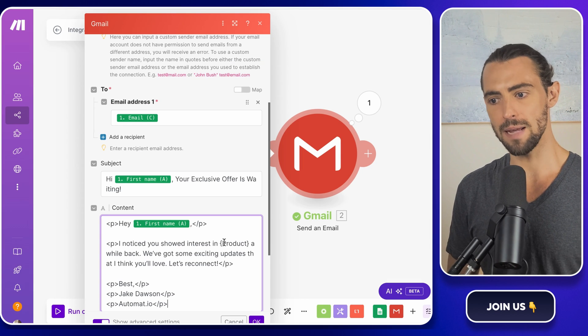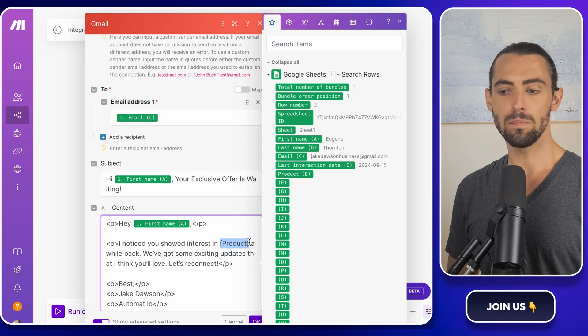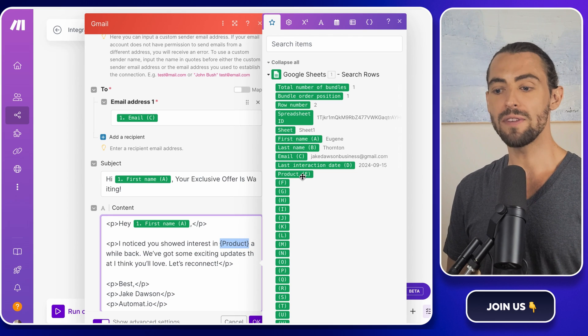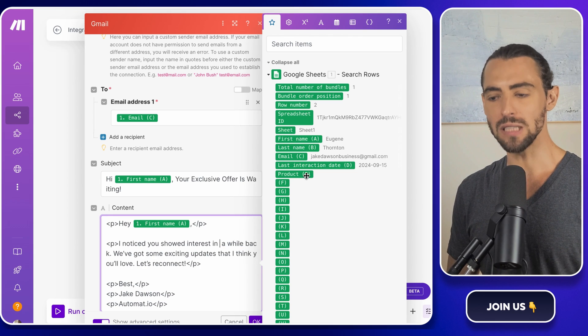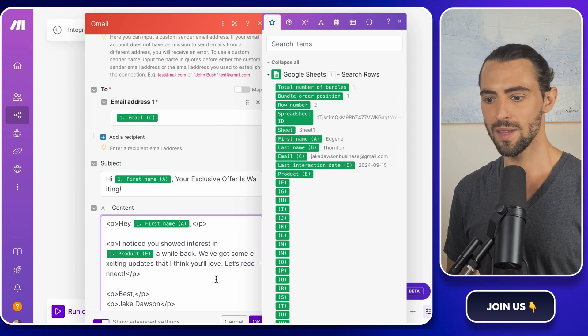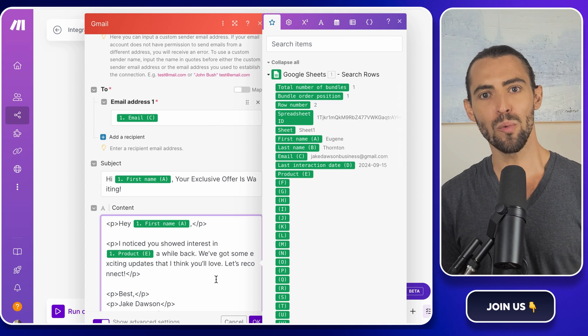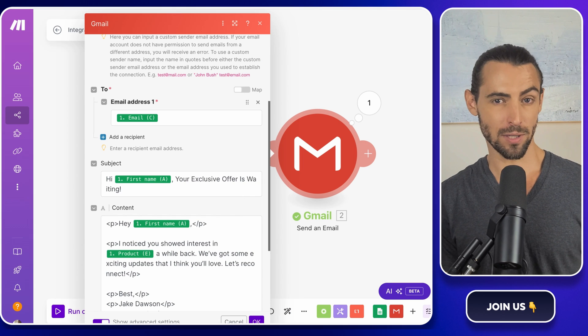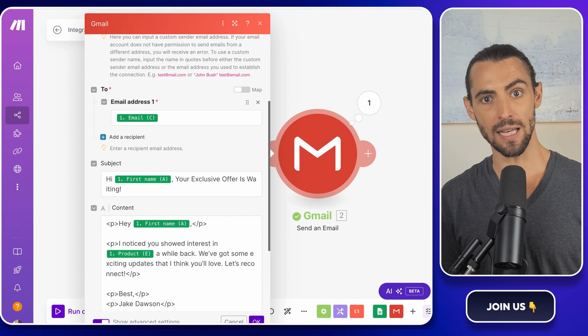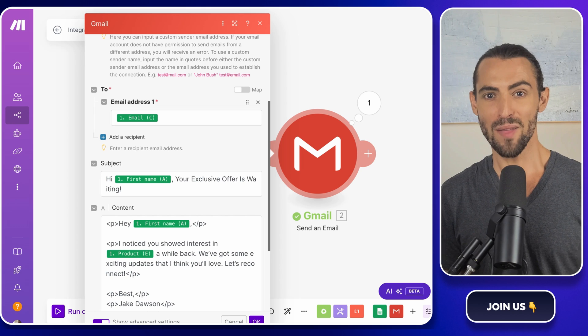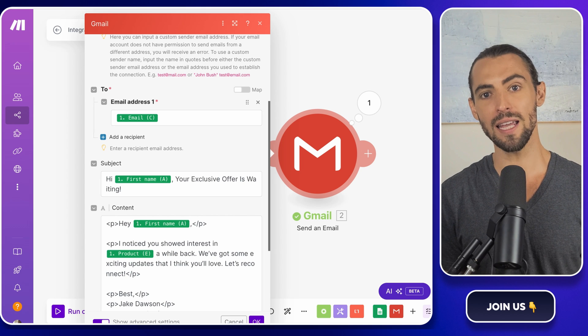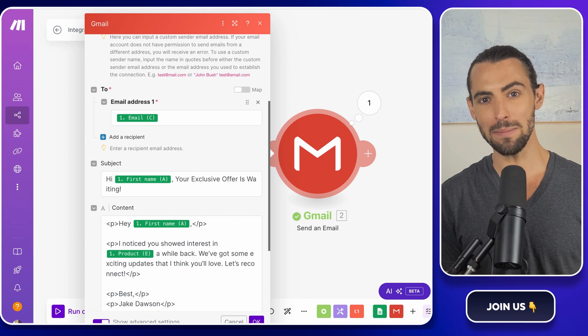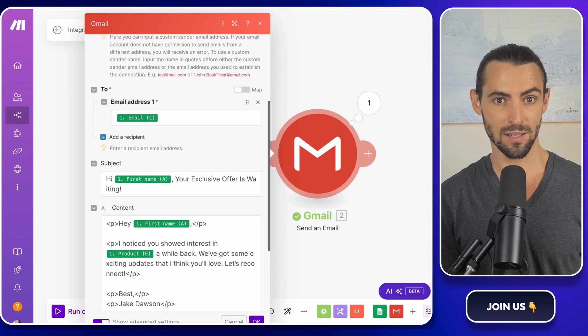hey, first name, I noticed you showed interest in product a while back. We've got some exciting updates that I think you'll love. Let's reconnect. So make.com will automatically pull the client info from your sheet and send the personalized email to each person on your list. Nice, right? This method helps you stay on top of your client interactions without manually emailing every single person on your list.